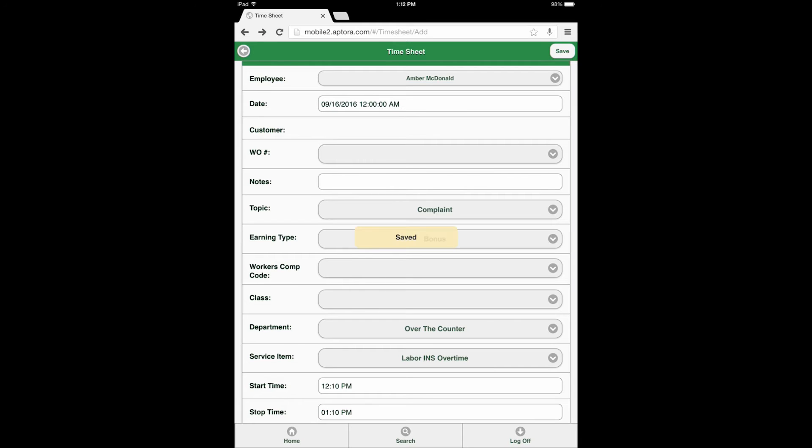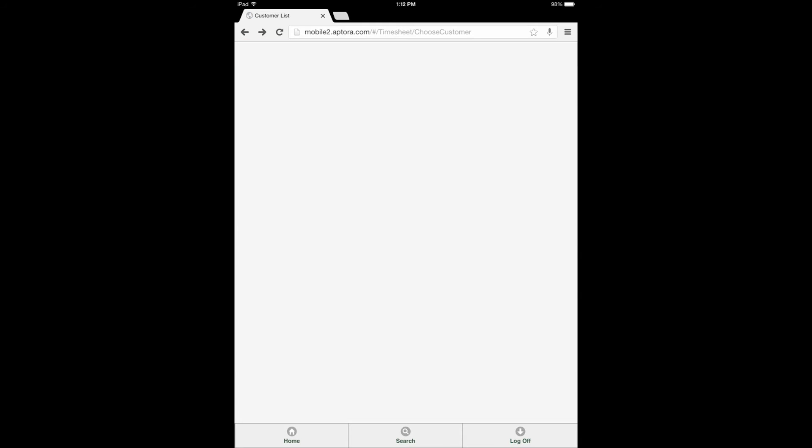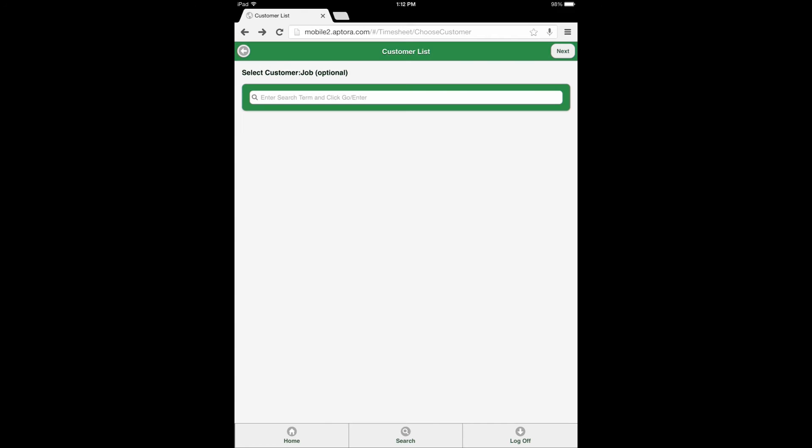The user will be directed back to the Customer List Search page where a new timesheet entry can be made, or the Home button can be selected for the user to be returned to the dashboard.